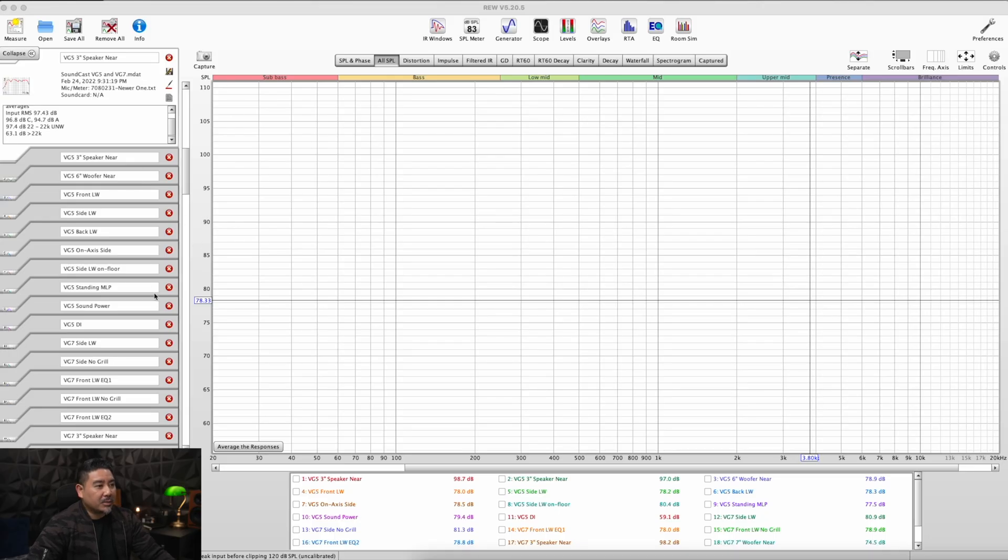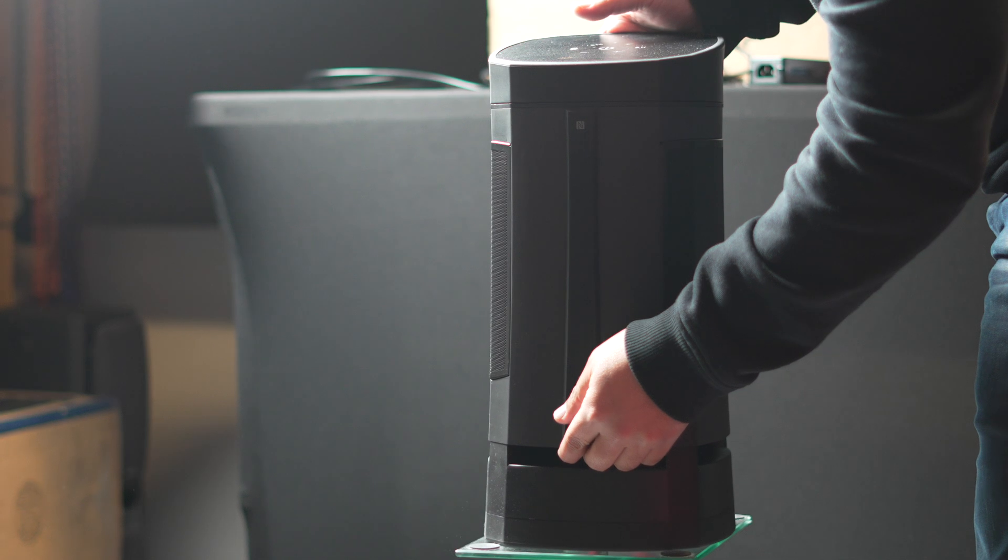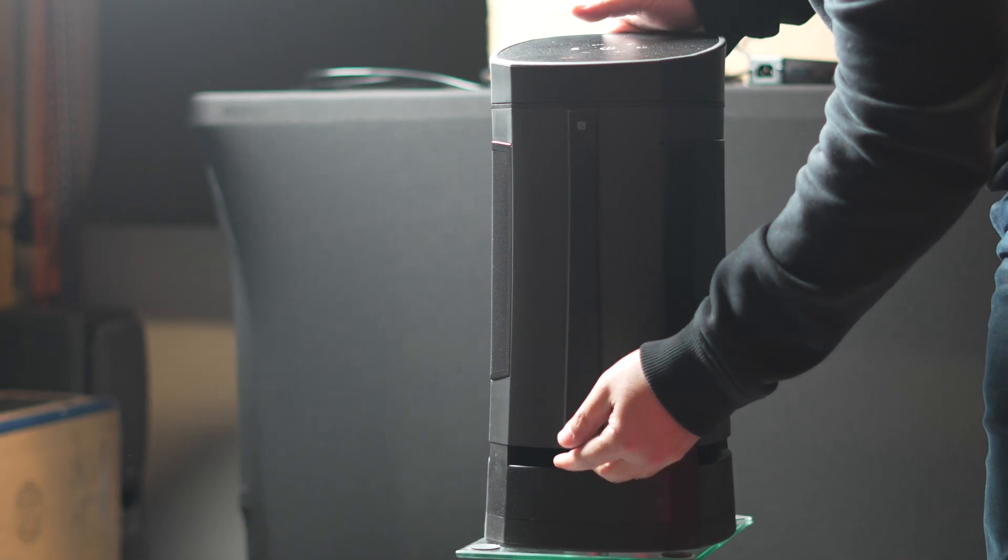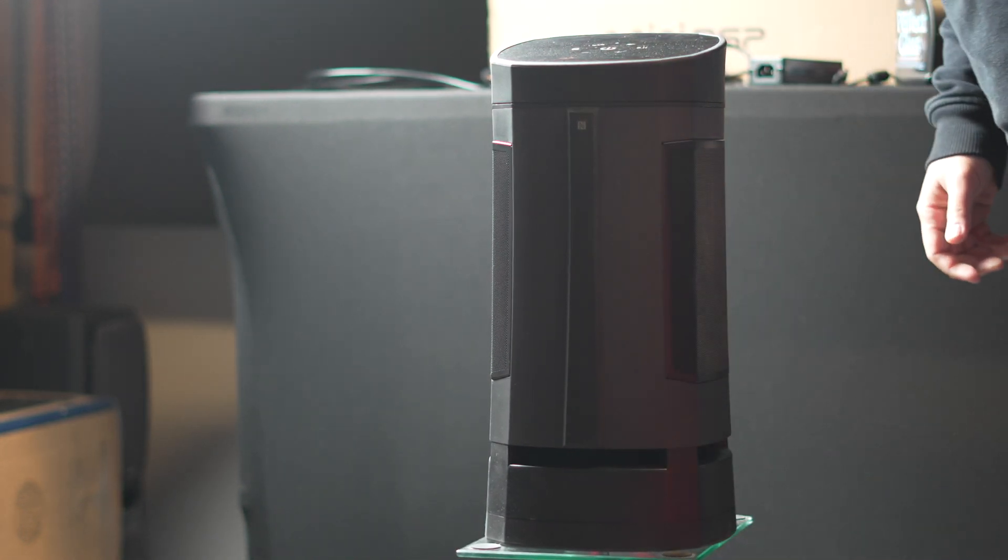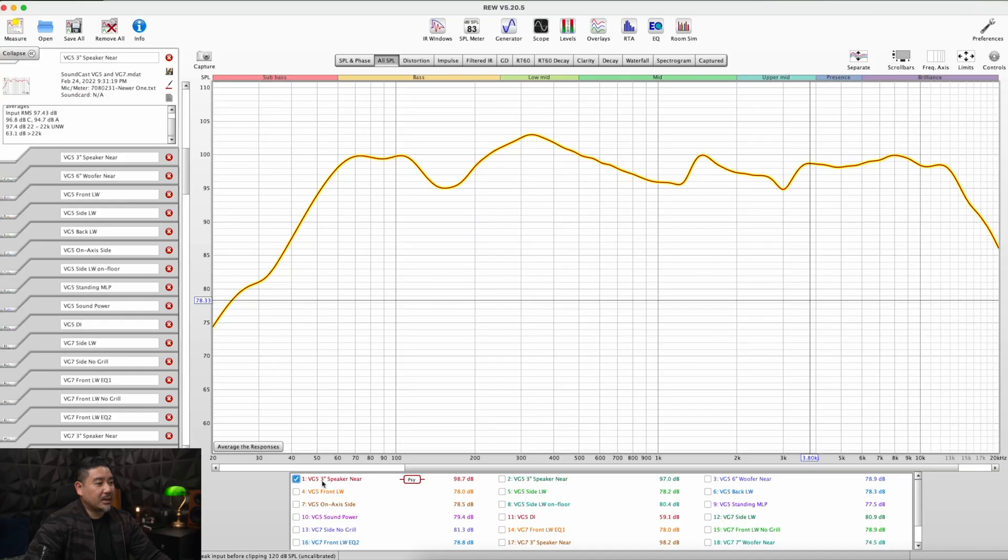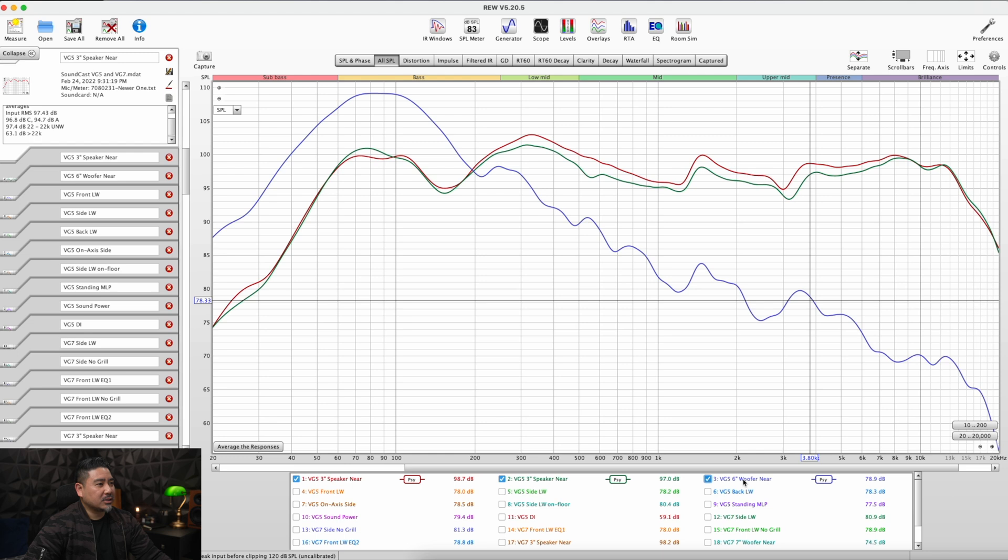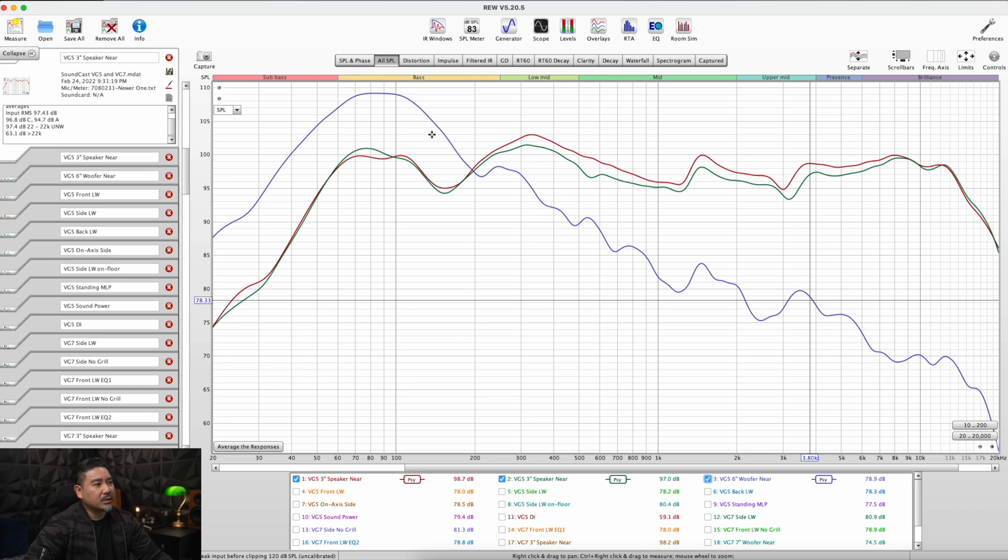Here we are in REW and let's just go ahead and pull up some measurements here. So this is the VG5, the smaller Bluetooth speaker. This is what happens when I measure the three inch aluminum driver up close. This is the frequency response of that and it has one on each side. So it also has a six inch woofer which is surprising for a Bluetooth speaker, and this is the response of the six inch woofer when it's close by.